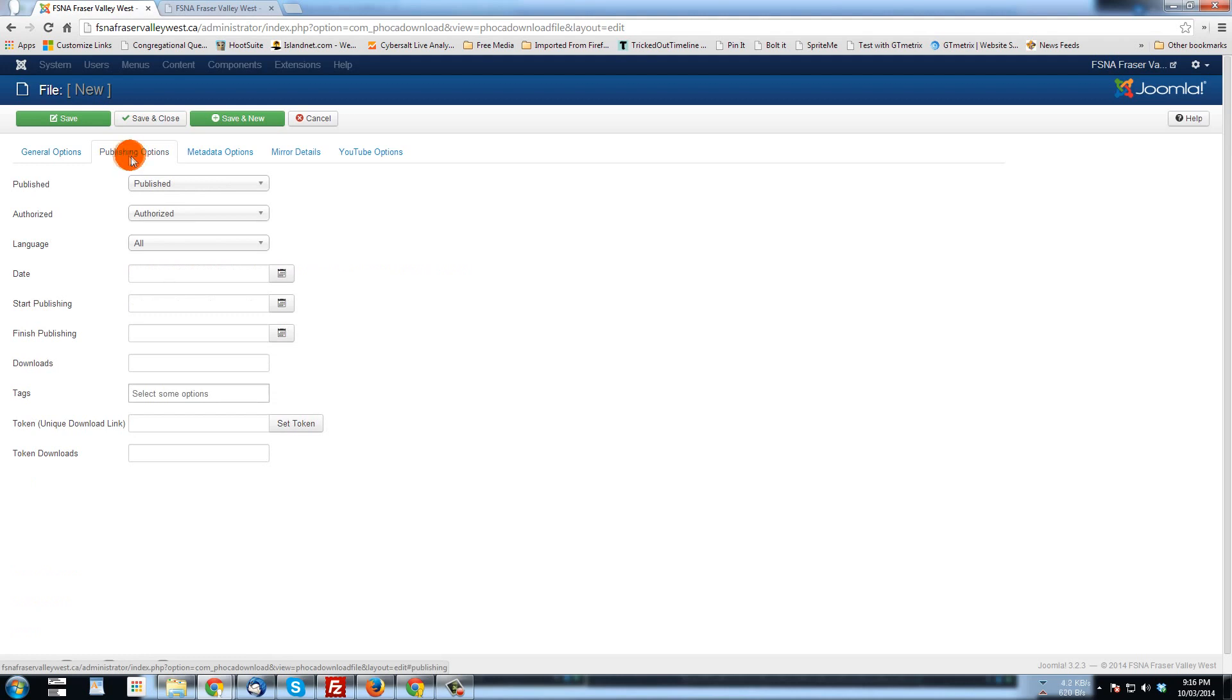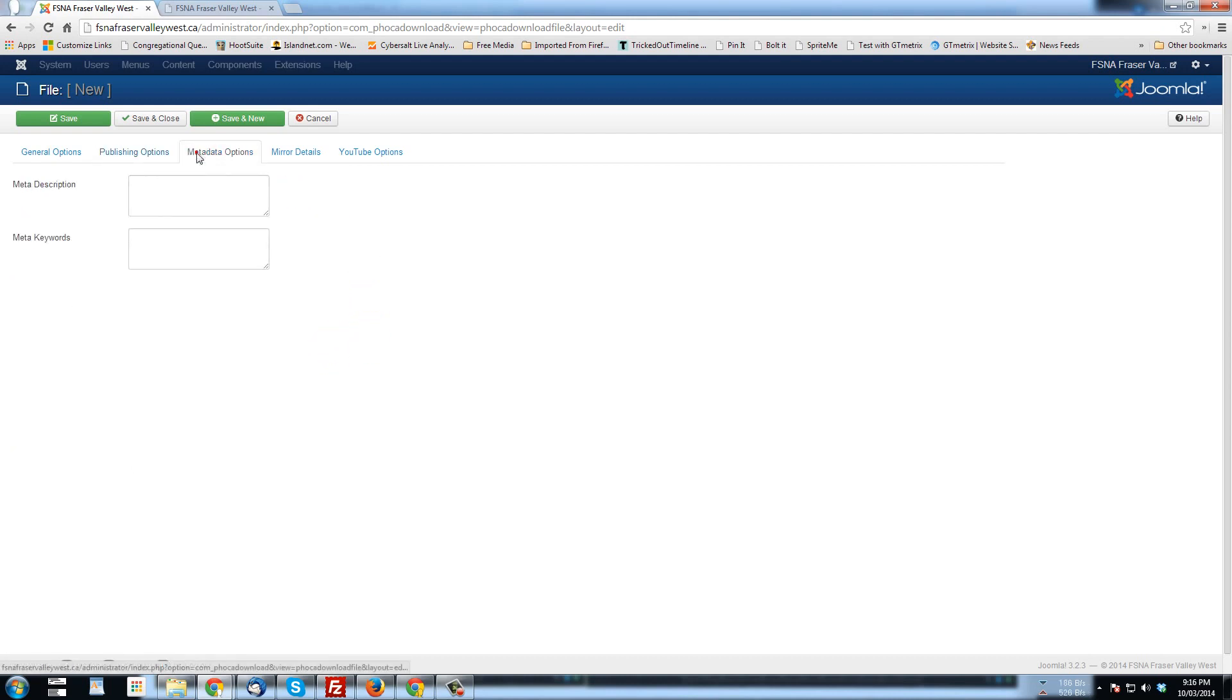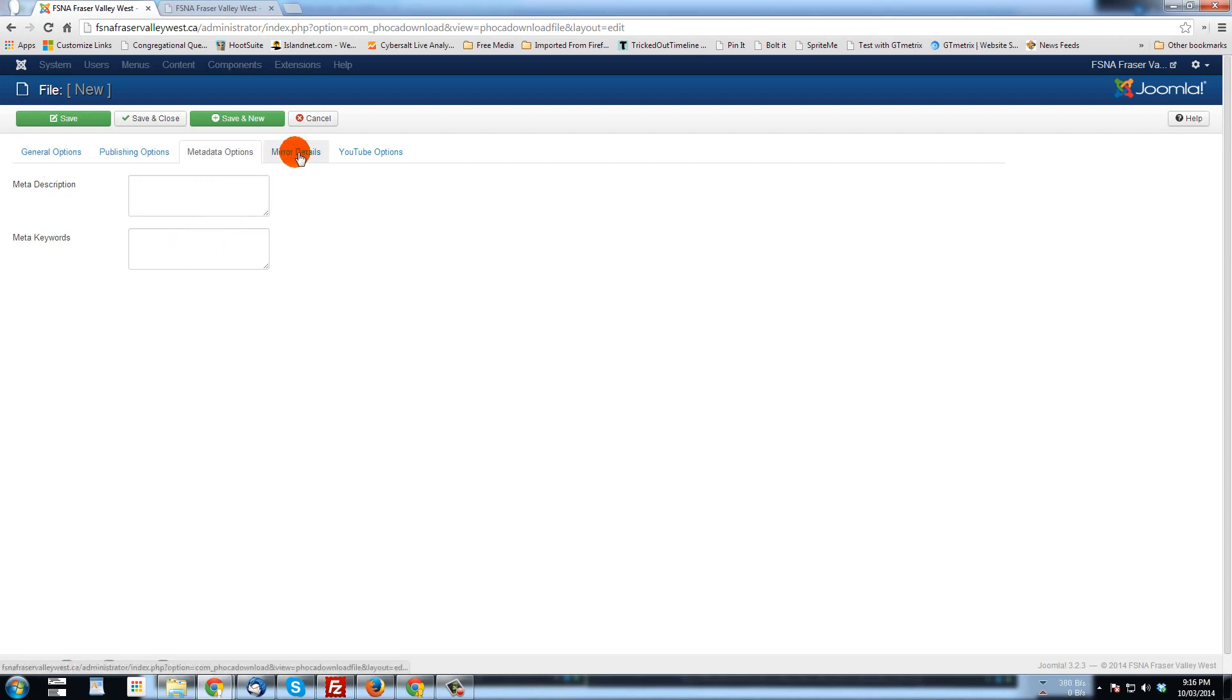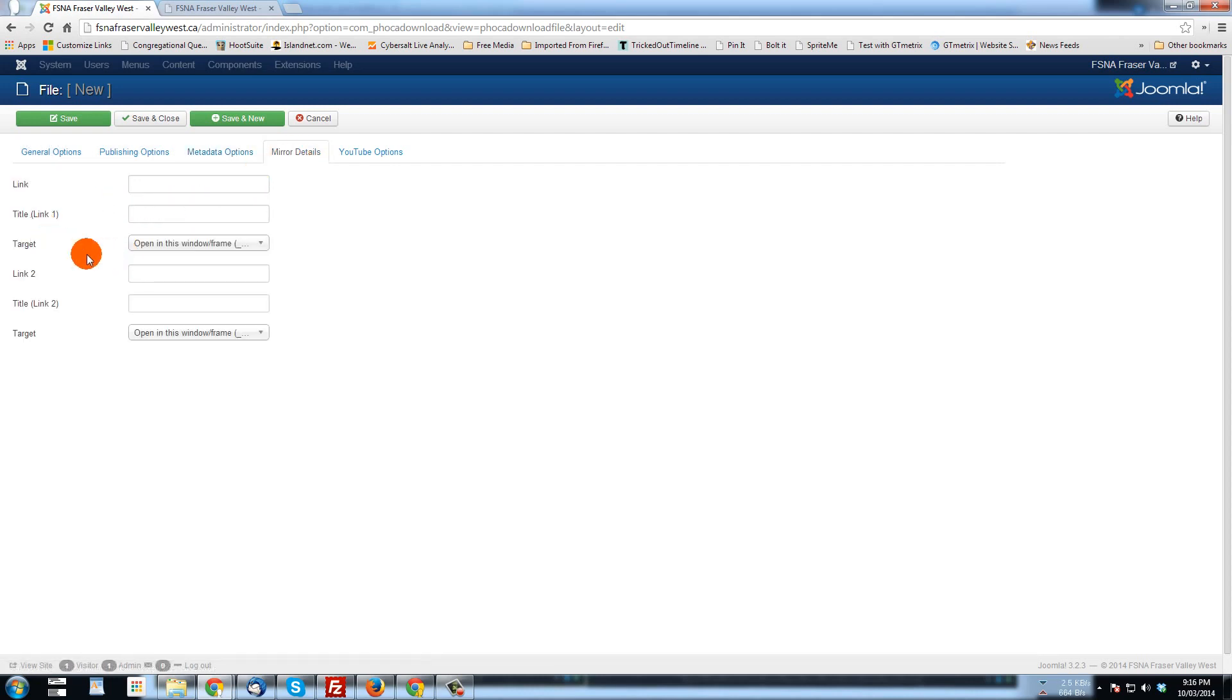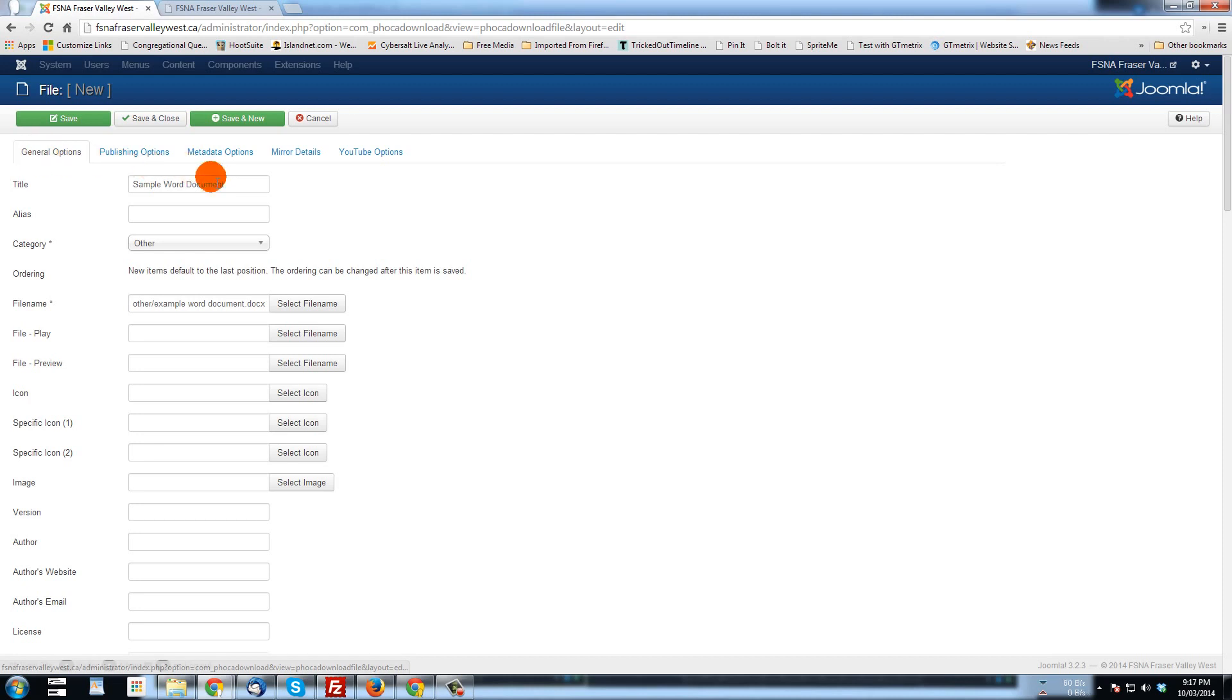Publishing options, when to start publishing this file, when to remove it, plenty of options. I'll leave you to explore. If you have any questions, send me, leave a comment and I'll try to answer them or maybe make another tutorial. Metadata options, if you want this document, these files to be found on the internet, this is a great place to put in the description and keywords. And mirror details, if you were running a site that was somewhere else. If you have a mirror site because you're getting lots of traffic, you can set that up. And YouTube options, if you're using this to handle YouTube videos. But basically we'll go back to general options, sample word documents or title, we've already uploaded it.